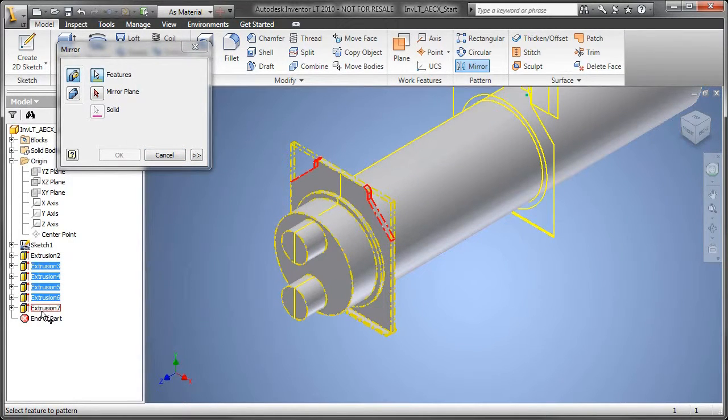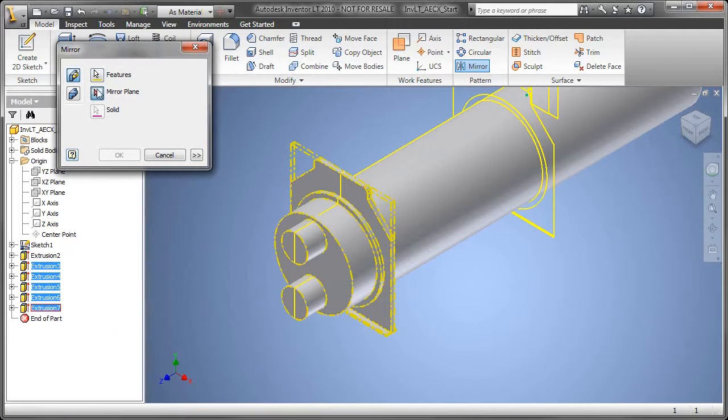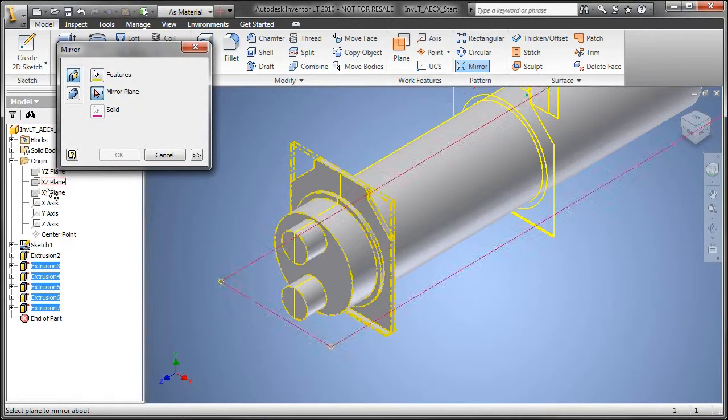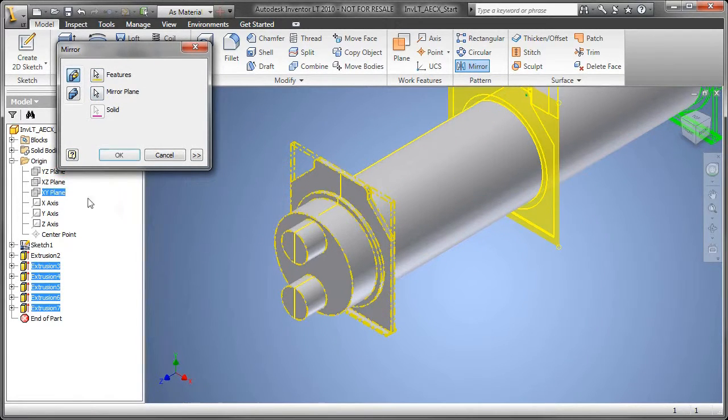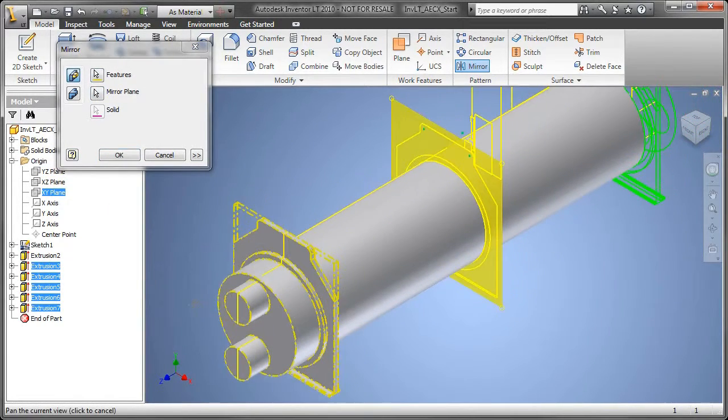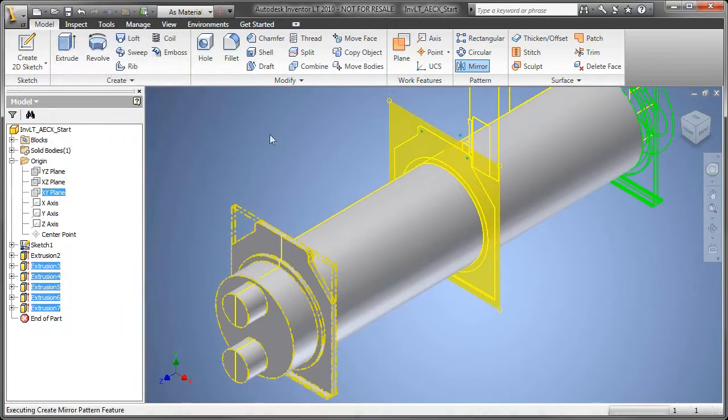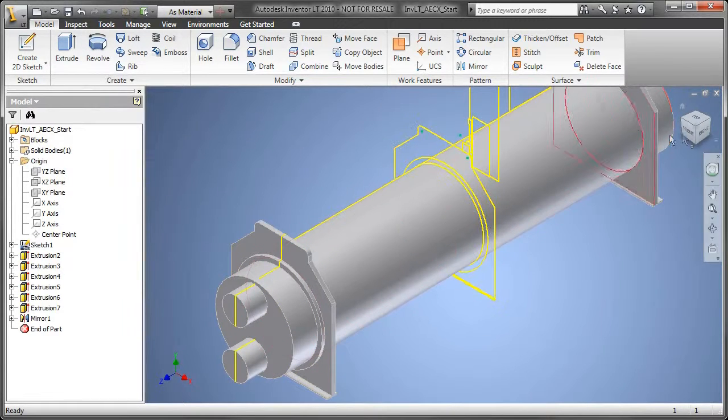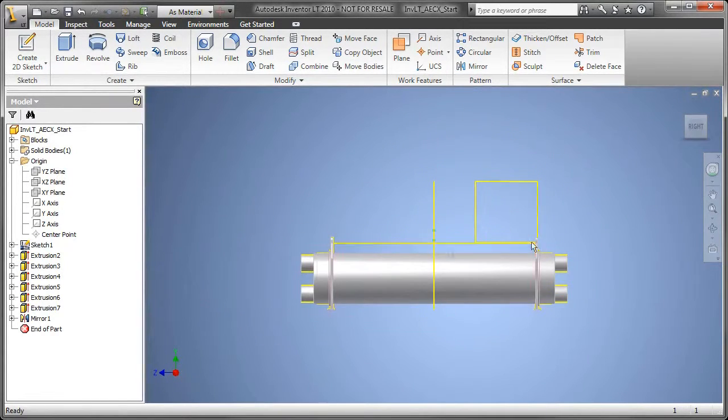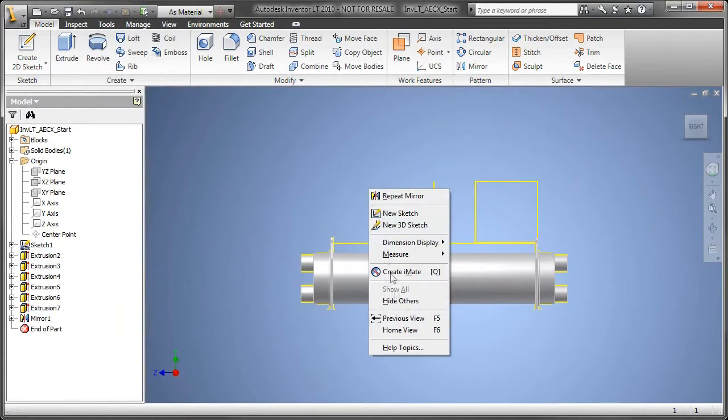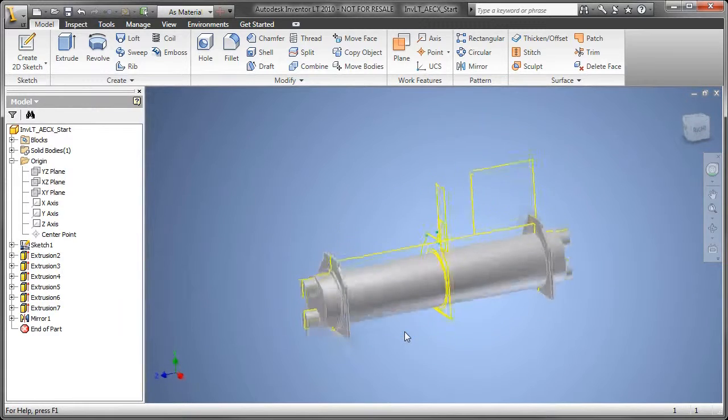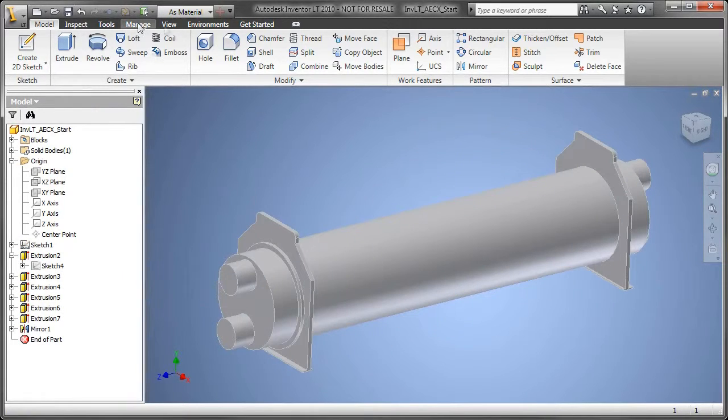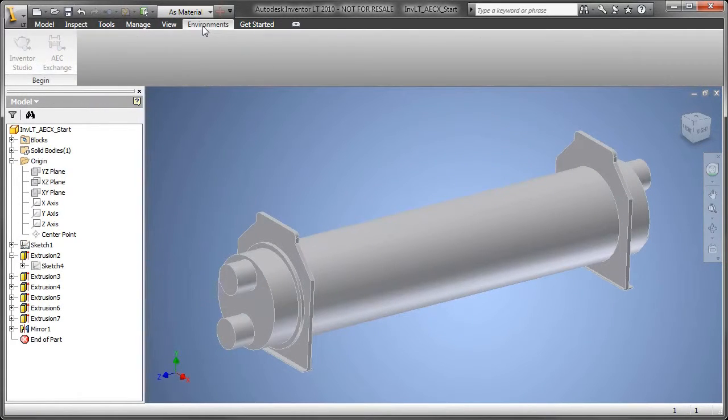Rather than doing the same operation twice on the other side, I'll utilize a tool you're all familiar with from AutoCAD - the mirror tool. I'll just tell it all the features I want to mirror, the plane I want to mirror about, and as you can see, now I have all the other features on the other side.